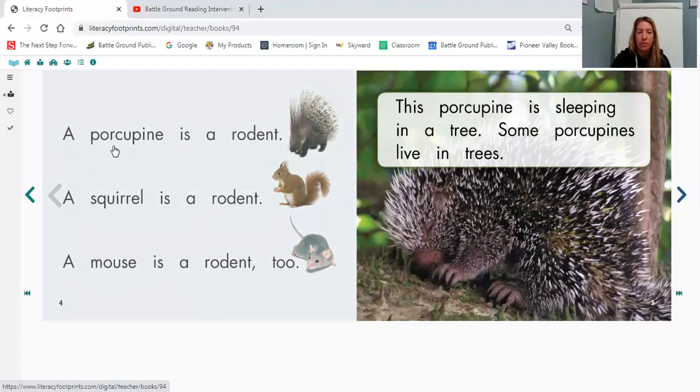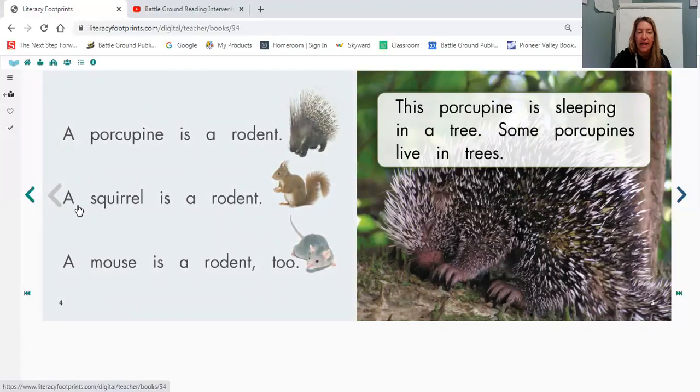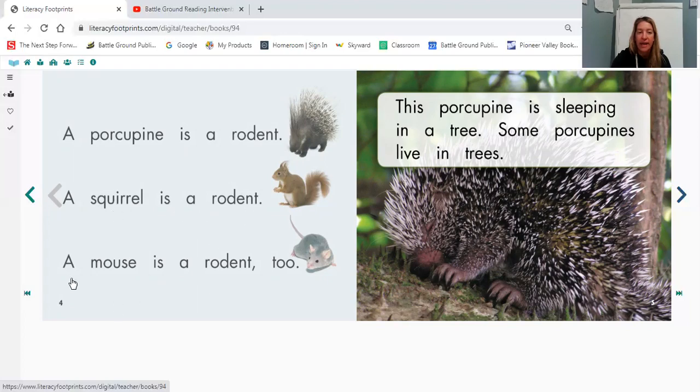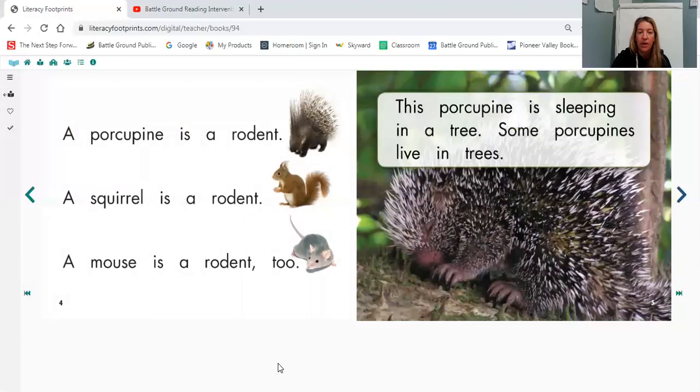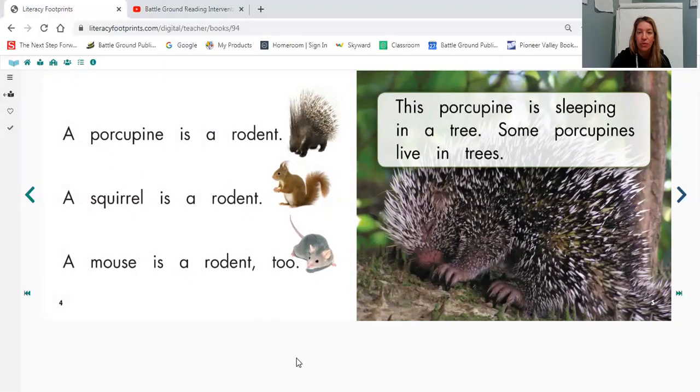A porcupine is a rodent. A squirrel is a rodent. A mouse is a rodent too. And you can see that the author has left picture clues there to help us with these words. So don't forget to use those picture clues when you're reading.